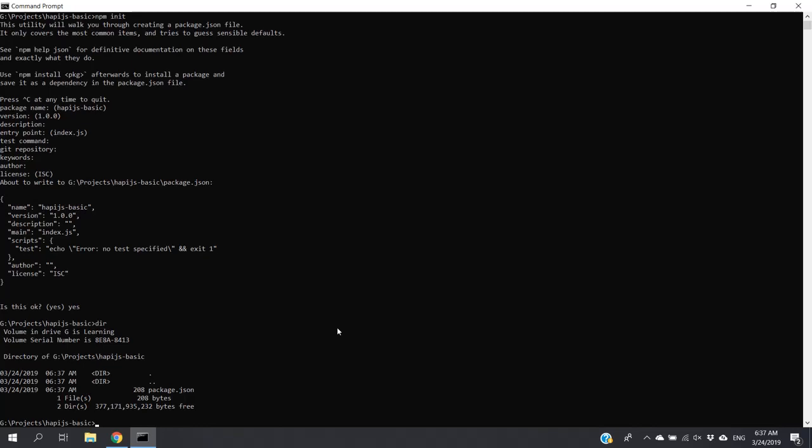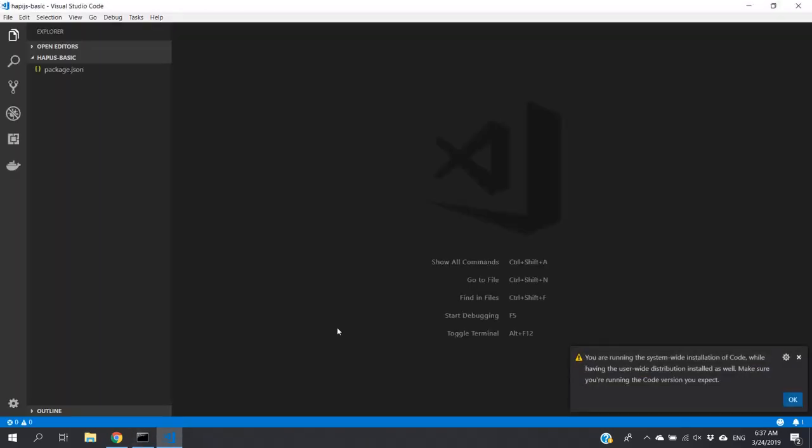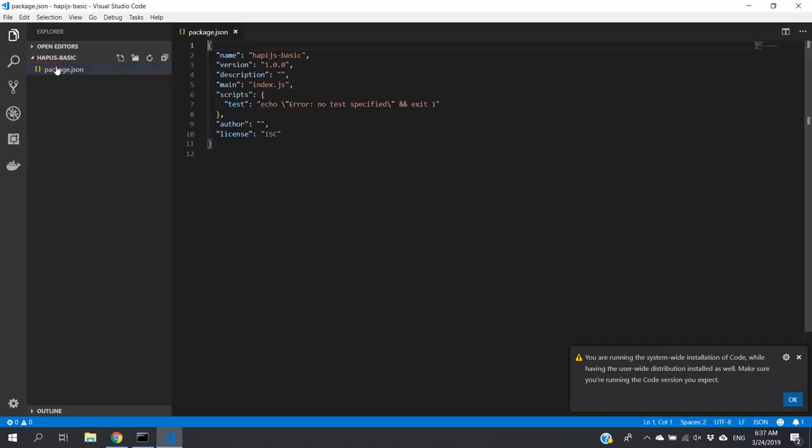Since I am using Visual Studio Code, I can open this folder using Visual Studio Code by typing this command: 'code space dot.' Yes, this is the file that we have generated. These are the default values.